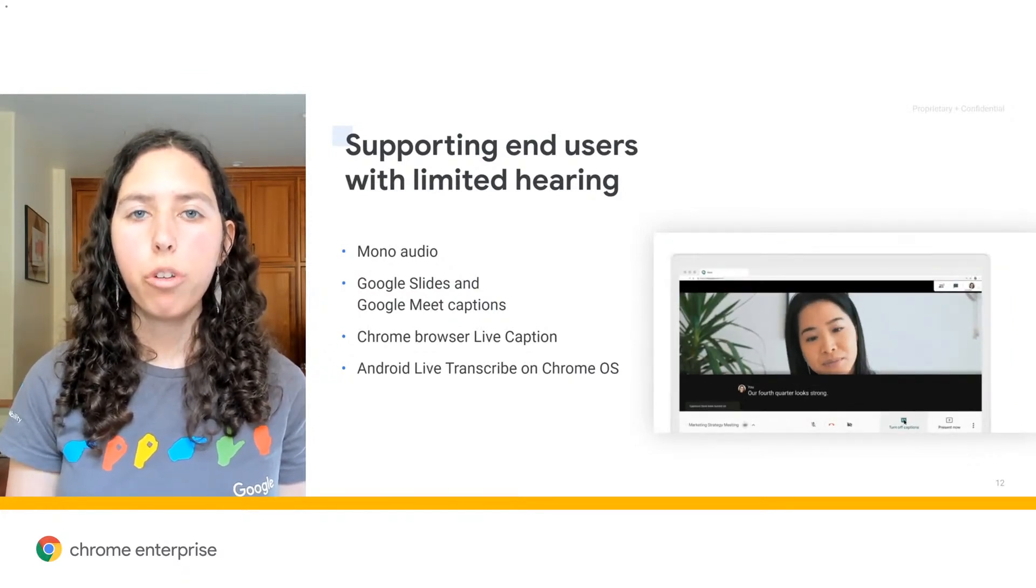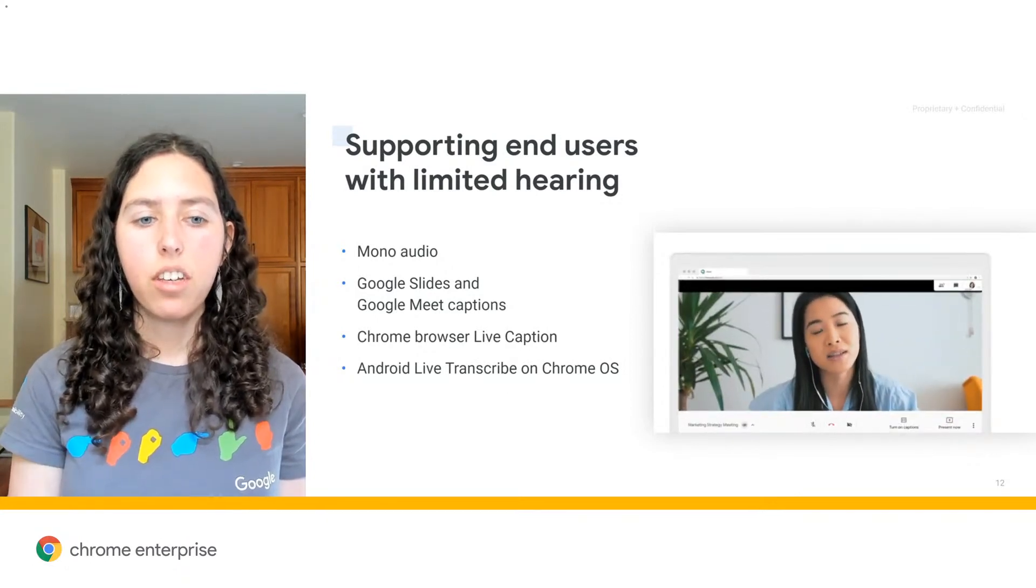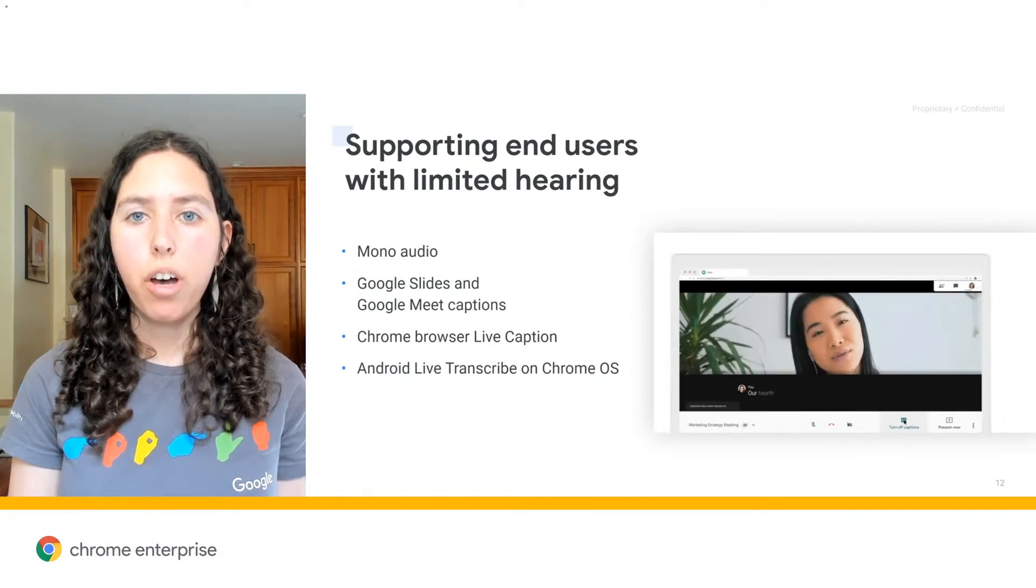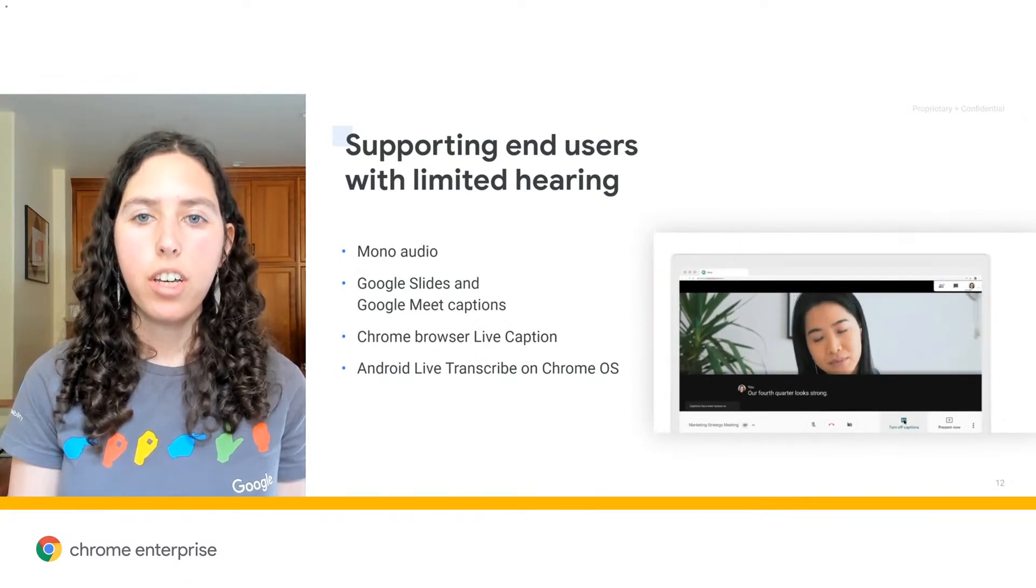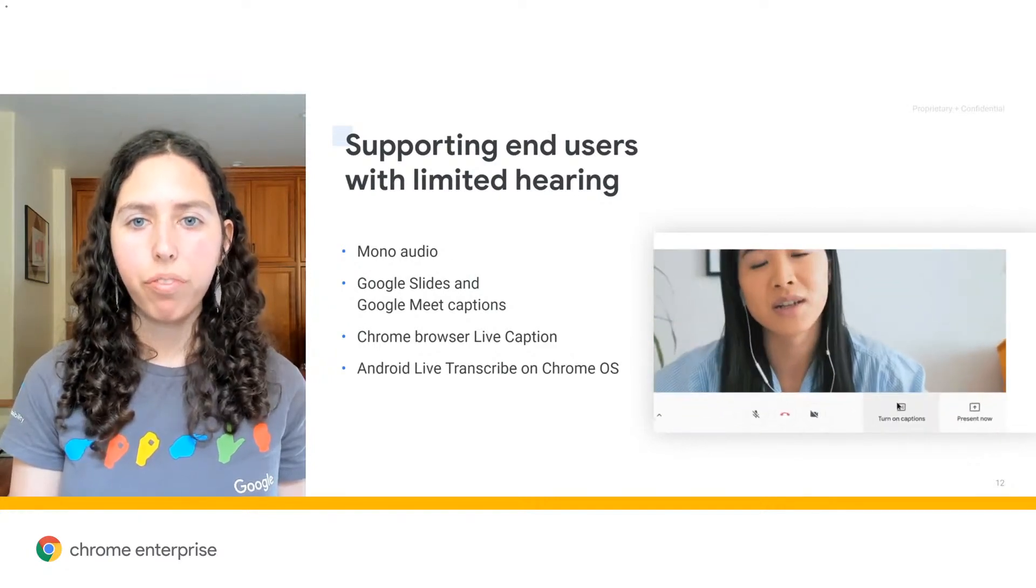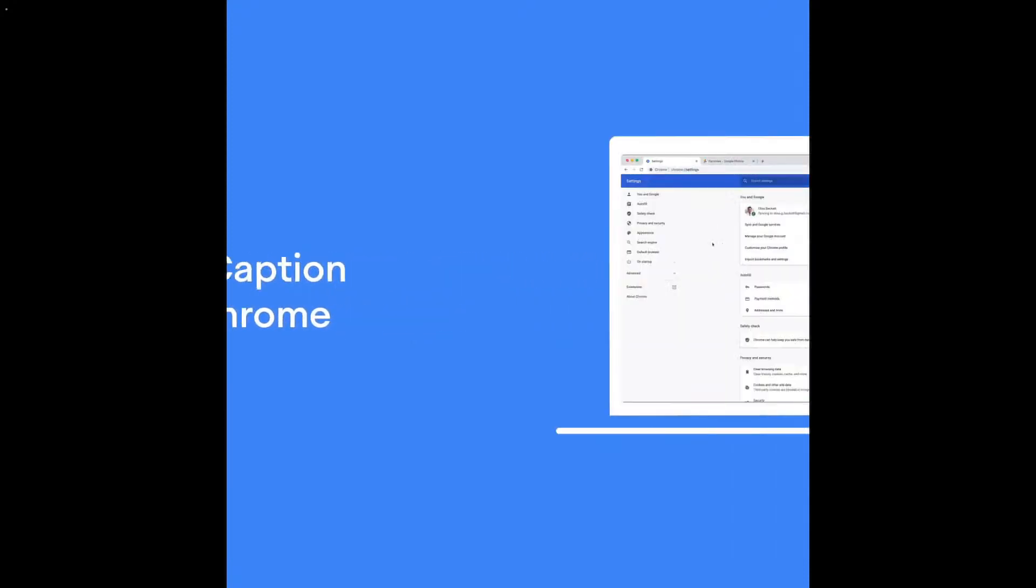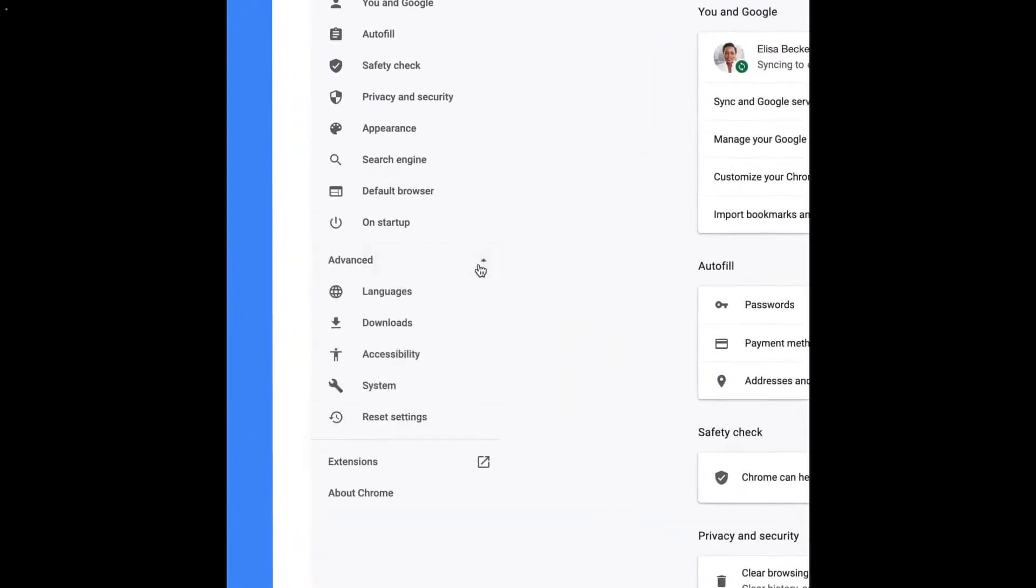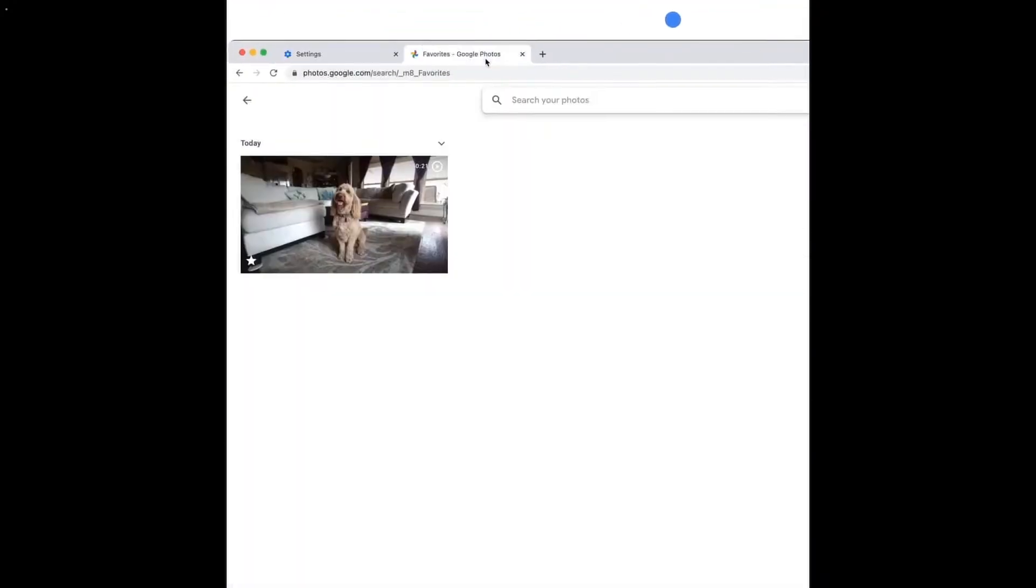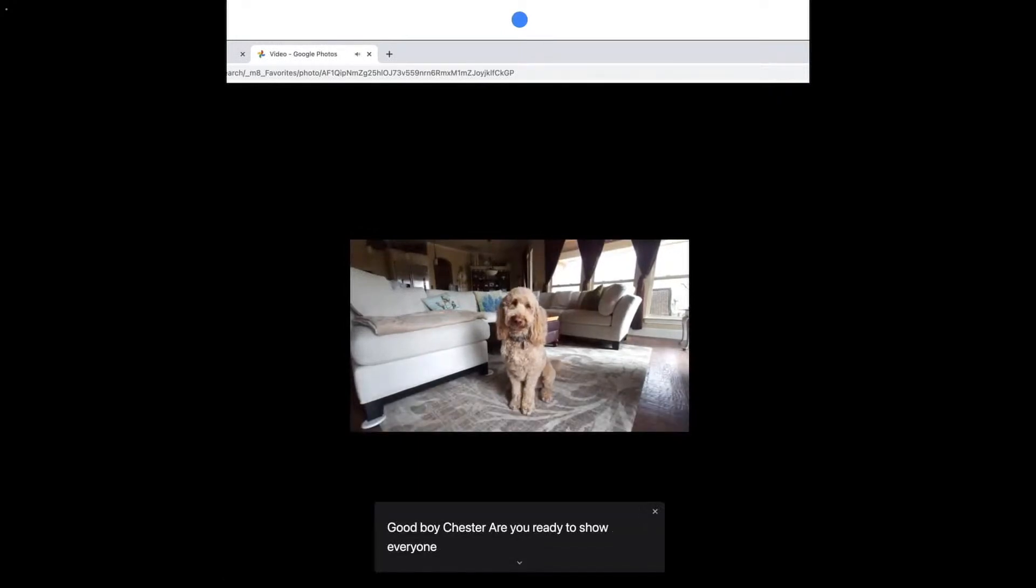We also offer a bunch of different captions capabilities. You can caption right in Google Slides or Google Meet. We also offer the ability through the Chrome browser to capture any audio or media on the web. This includes things like podcasts you might listen to, videos that you have playing, or even an MP3 file that you want to drag into an empty tab. And all of the captions on your Chrome browser are on device. This means that you don't even need an internet connection to get the captions.